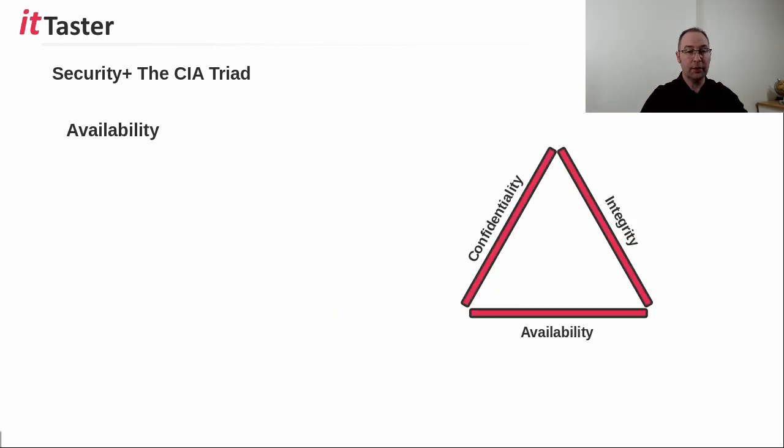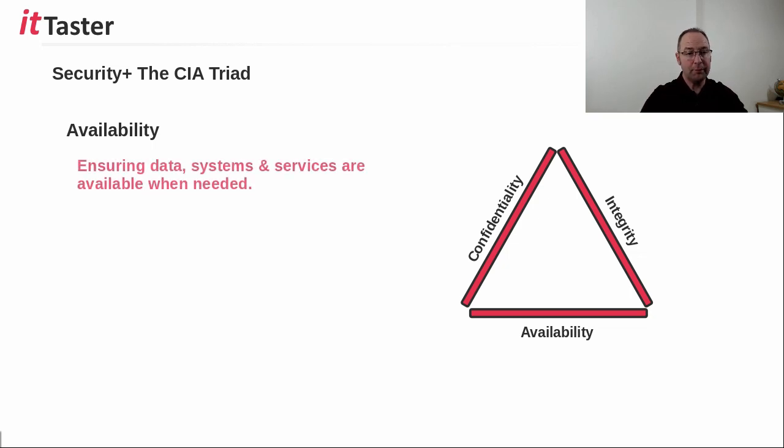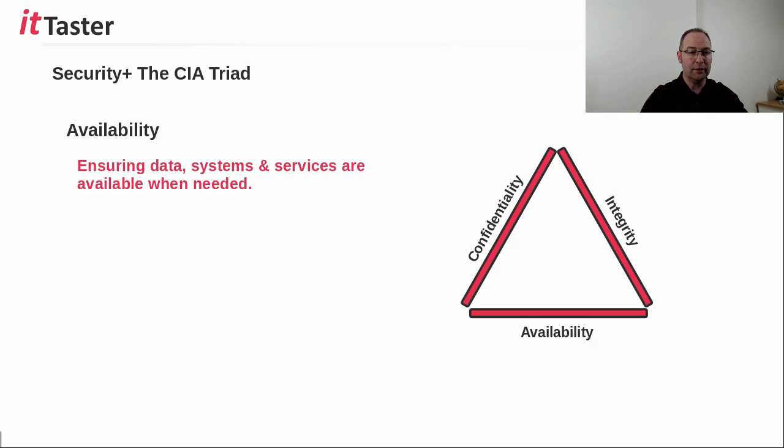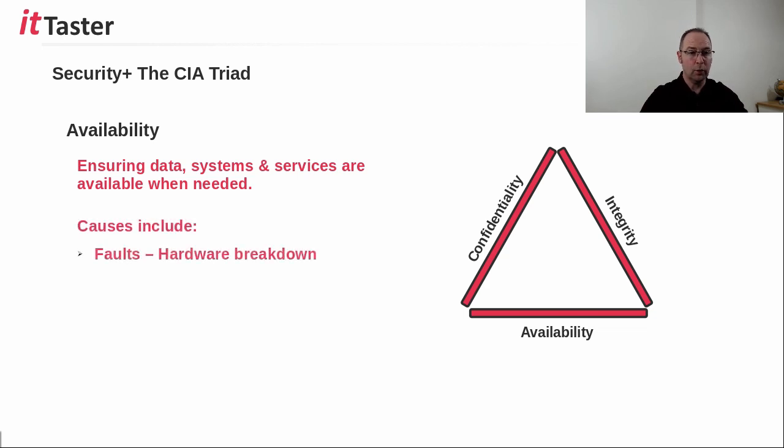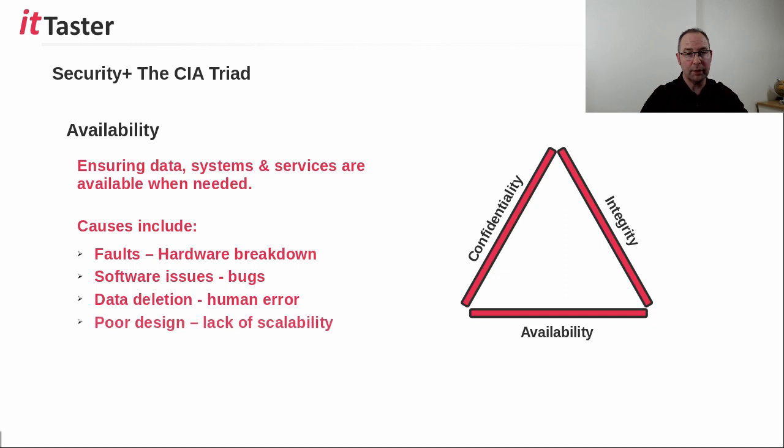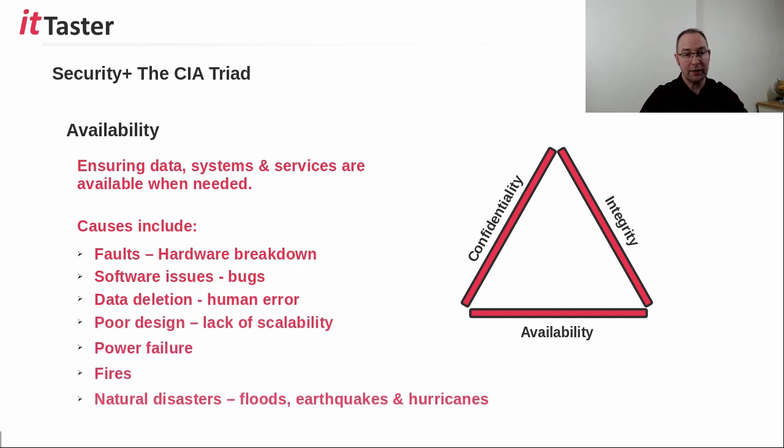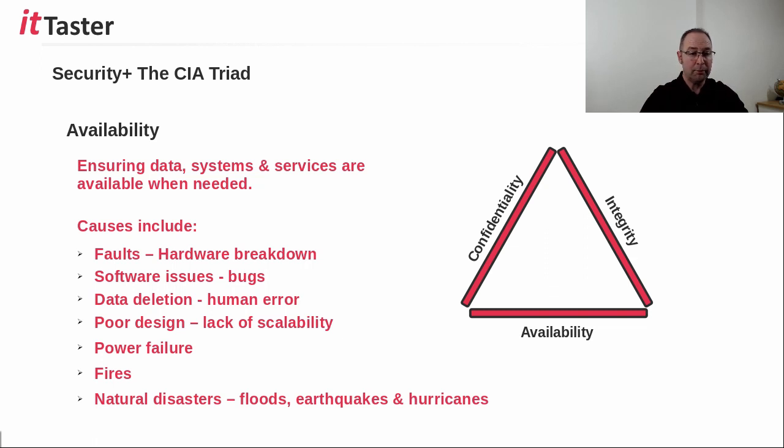The third CIA triad security principle is availability. Availability is about ensuring systems, data, and services are up and running and available when needed. There are a number of factors that can cause loss of availability, which include things like faults and hardware breakdown, software bugs, deletion of data, whether that be accidental by human error, poor design and lack of scalability, placing too much load on systems and services, power failure, fires, and natural disasters like floods, earthquakes, and hurricanes.